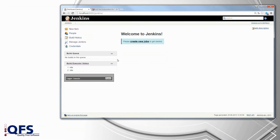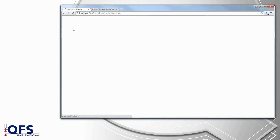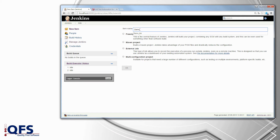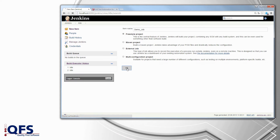The first thing you have to do is to create a new job. Select new item and choose a name and then the style of your project, which is usually the freestyle project. By clicking OK the job will be created and you will be redirected to the configuration page of this job.